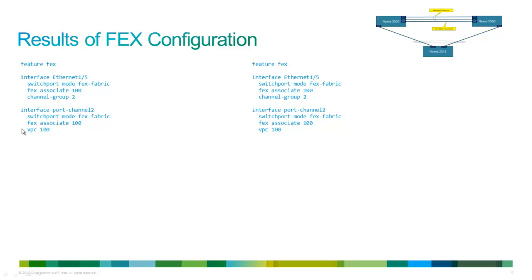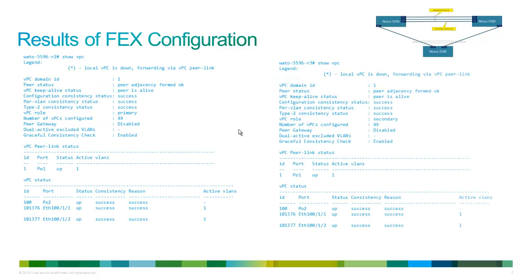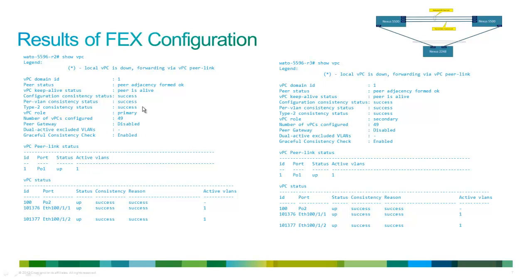We then replicated the FEX fabric and FEX associate commands. And then we gave it a VPC number of 100, which is completely arbitrary. And I just made it the same as the FEX number just to keep it straight. We did the same thing on the other side. And then once we did that, we were able to see the results of the configuration.